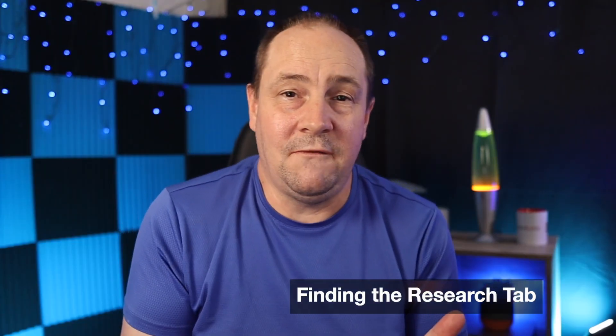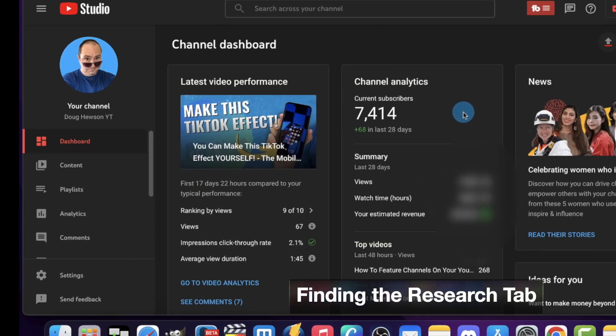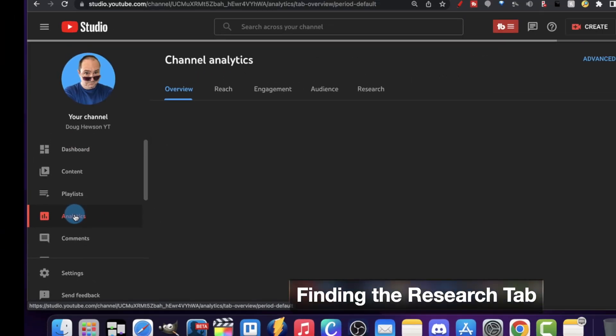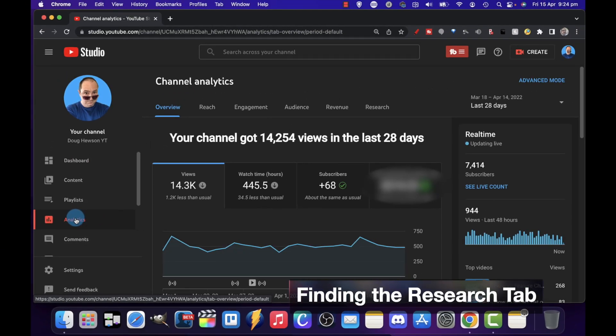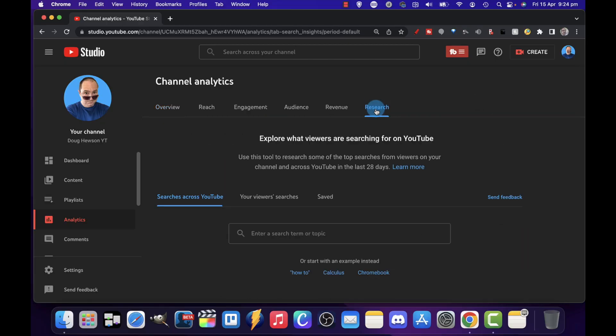So how do you find it first of all? You're going to be on your YouTube dashboard, and you're going to want to go to analytics over on the left-hand menu. And then you can see across the top, you've got your usual tabs, but the very last one is research. Click on that and then we're in there ready to go.